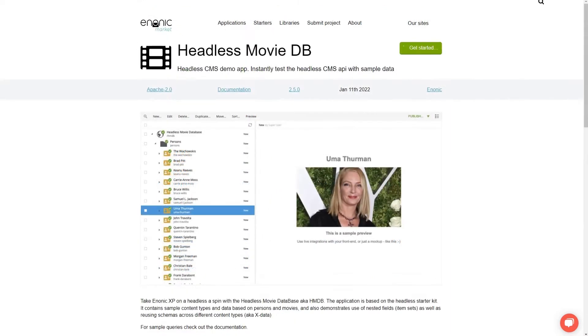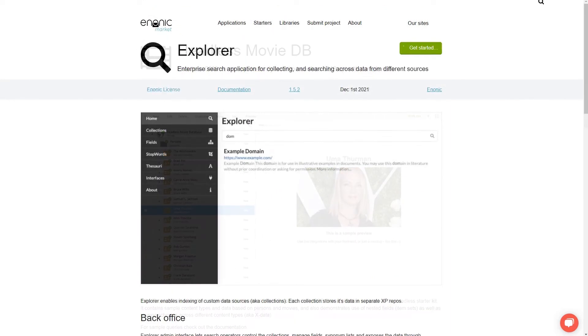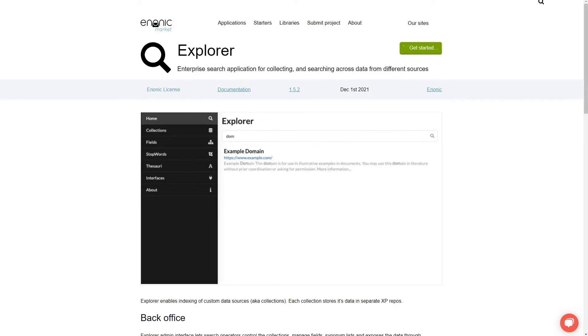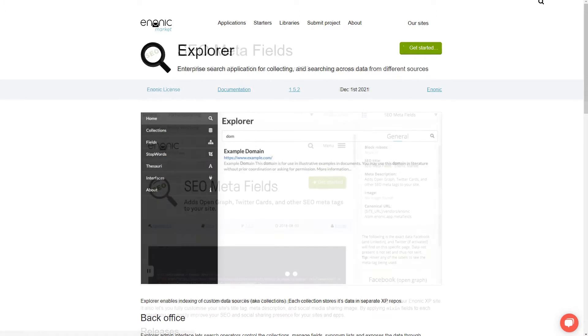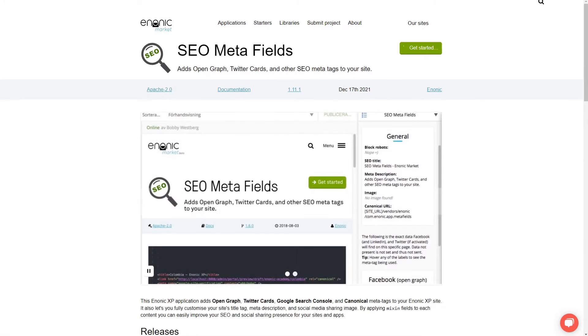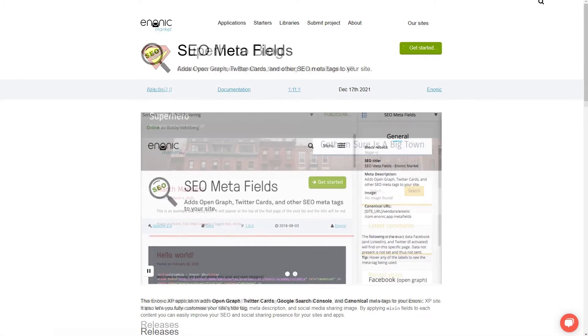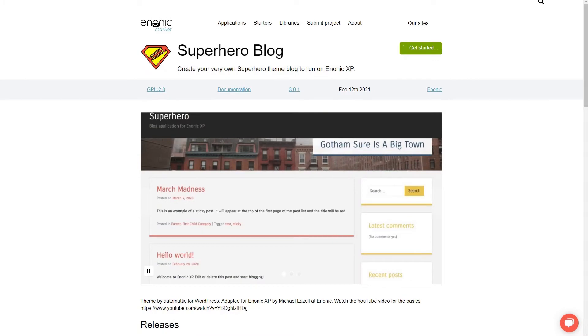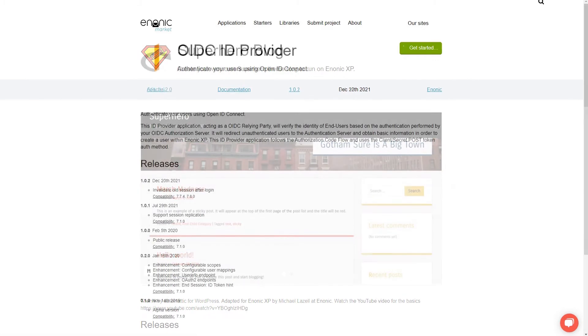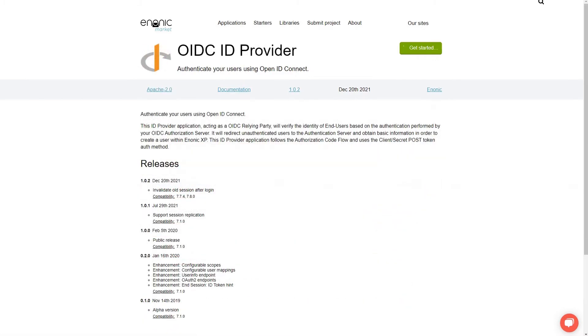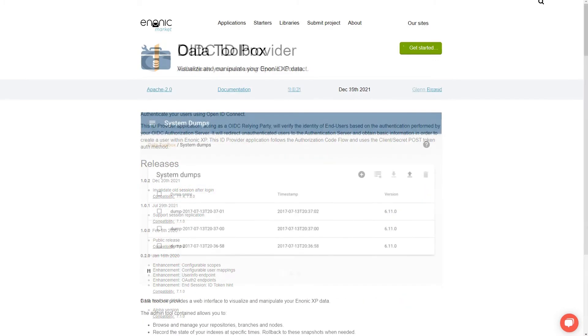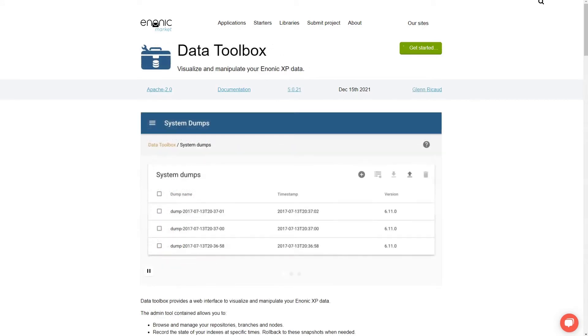Examples of apps include the Headless Movie Database, Enonic Explorer, SEO Metafields, Superhero Blog, OpenID Connect Provider, and Data Toolbox.